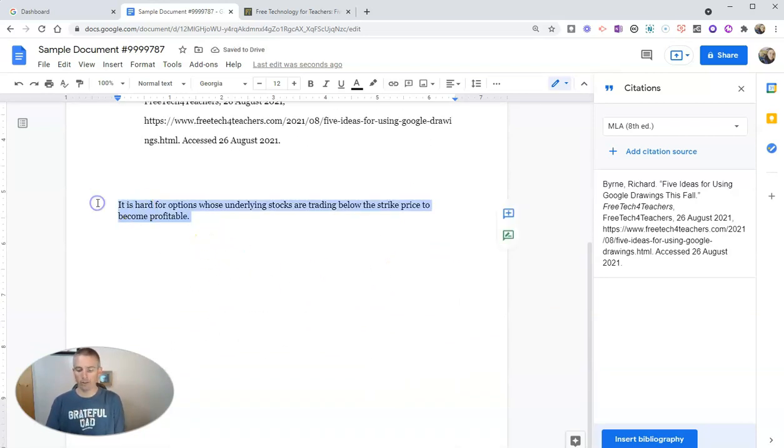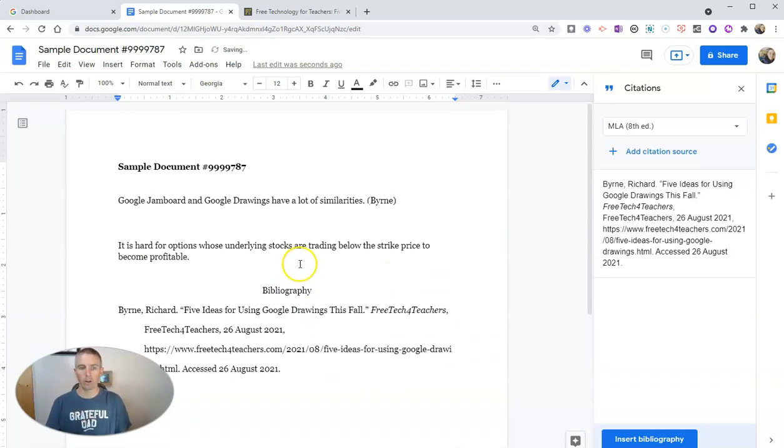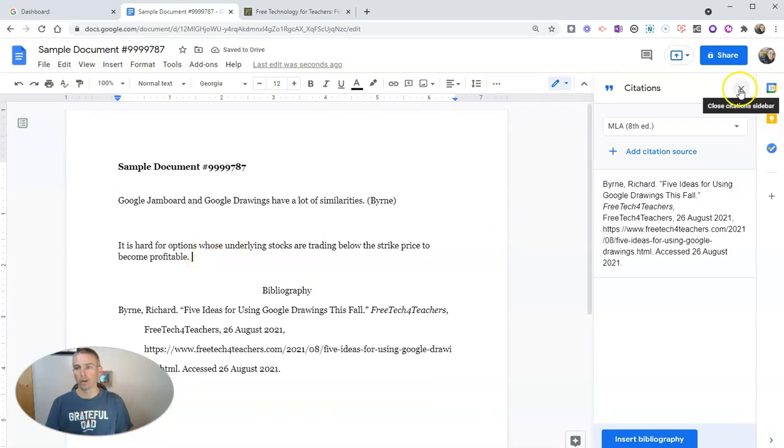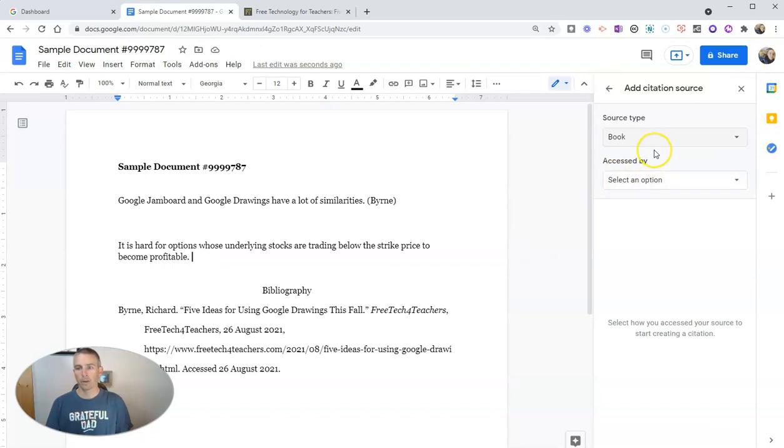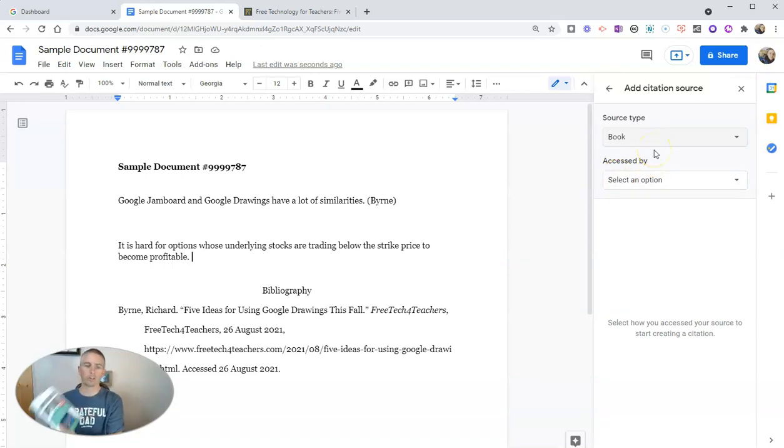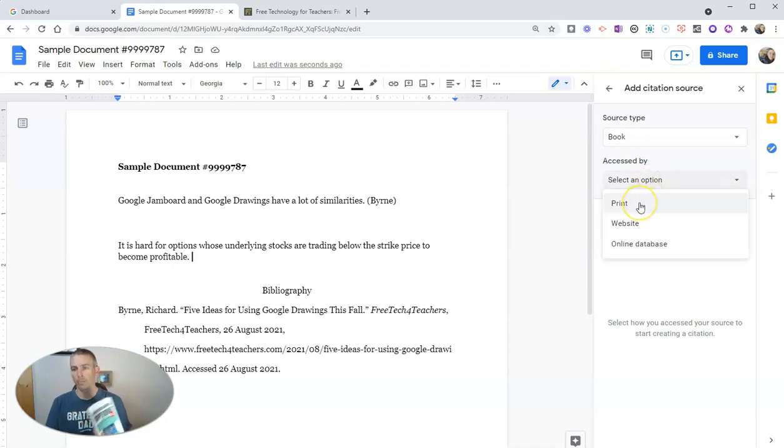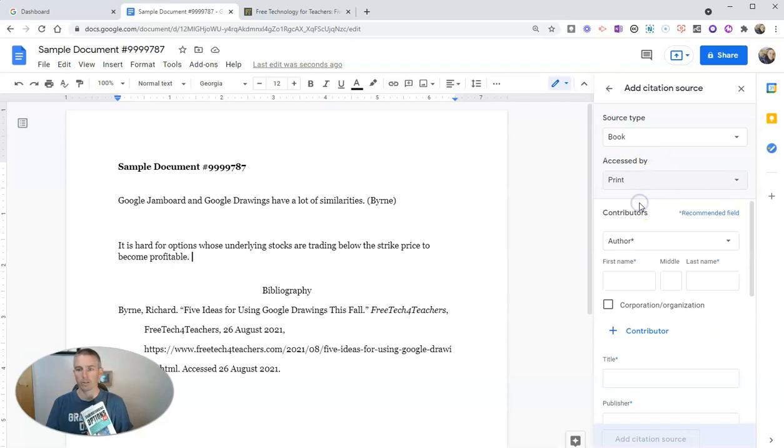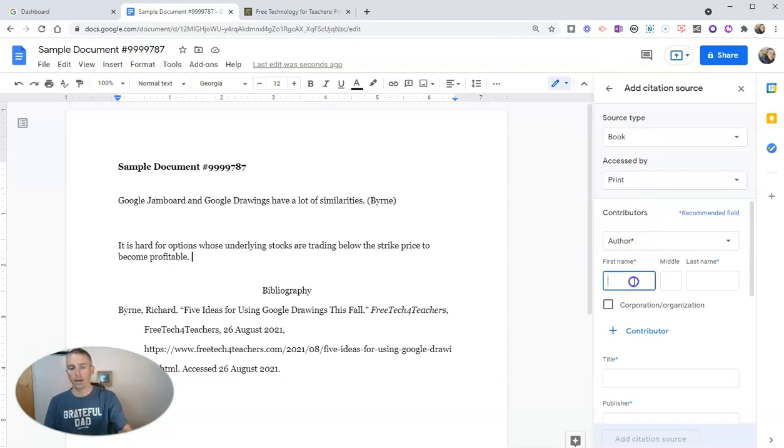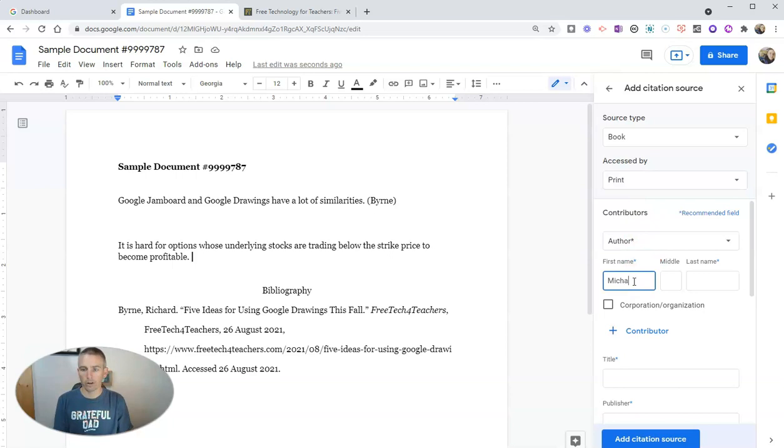And let's look at how this works with citing a book. So in this case here, let's add another citation. In this case, I'm going to add a book, and I'm going to cite this book Understanding Options. And we're going to access it via print, and we'll fill in this information here that's required.